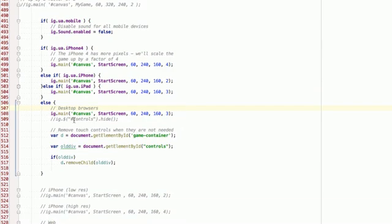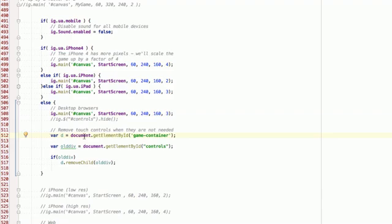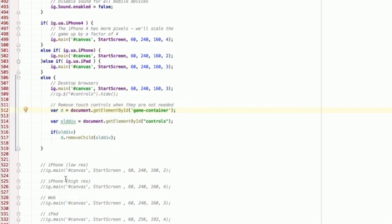And then the last, I just considered this to be any regular web browser. I set the scale to 3. And I automatically go through and I remove the controls from the index.html. So you don't see the touch controls.